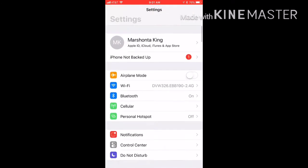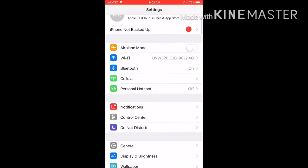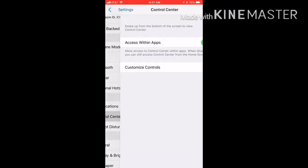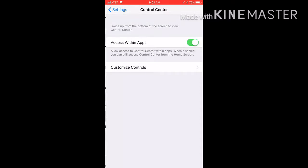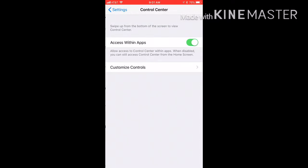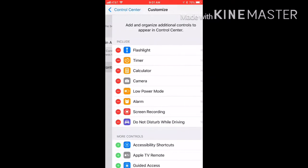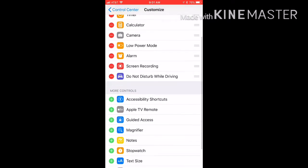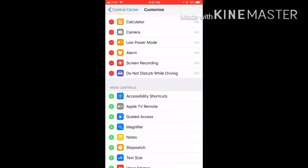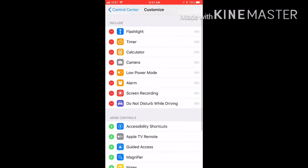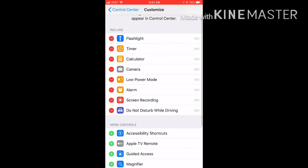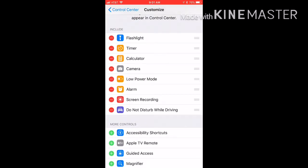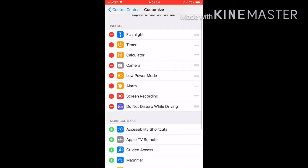Once you get under Settings, go to Control Center, then you hit Customize Controls. When you hit Customize Controls, you see they have Included and More Controls. So screen recording is gonna be on More Controls and you're just gonna hit the green plus sign on the bottom of it and it's gonna go straight up to Included.